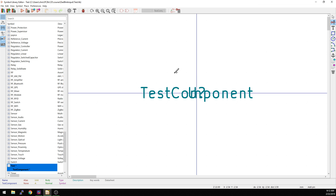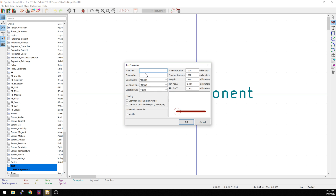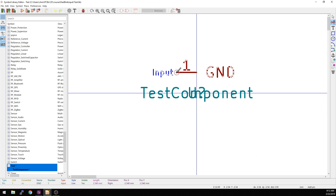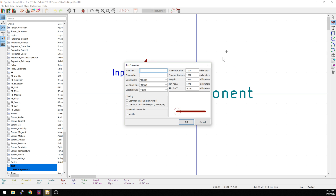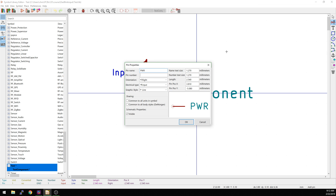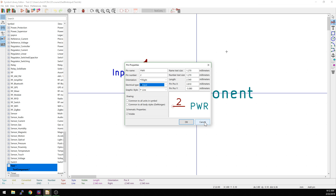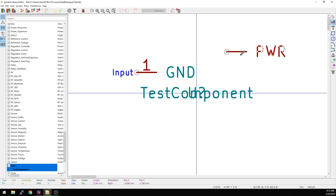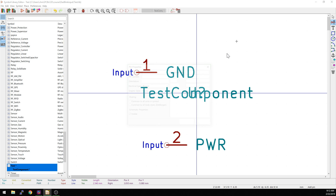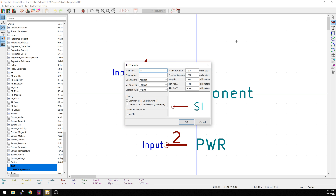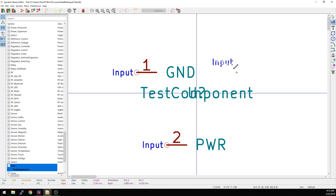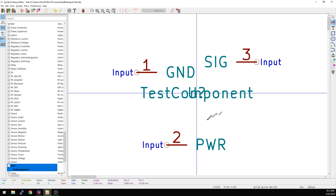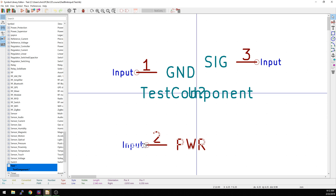Now we can start doing things like adding pins. Pin one would be ground, and pin two would be power. You might be asking why aren't you doing the electrical input type. You can do this — I usually do not. That's basically for ERC checks; we'll go over that in a different video. And we'll do one for signal as well. So we've got these different inputs here — create a little component.